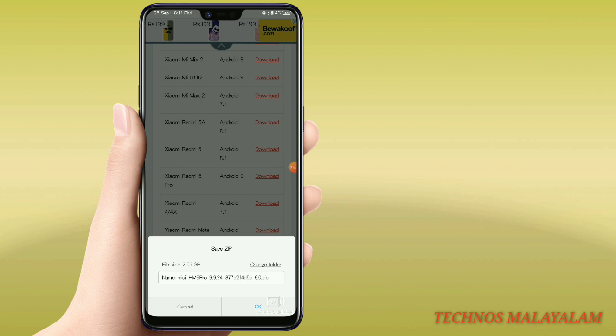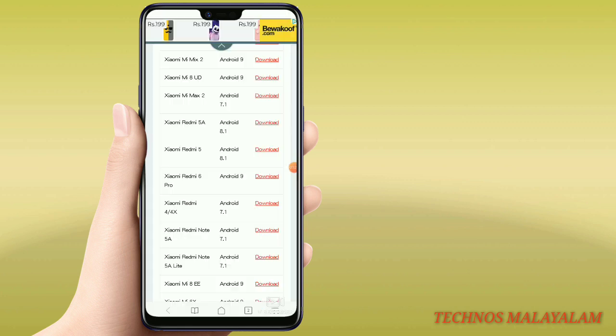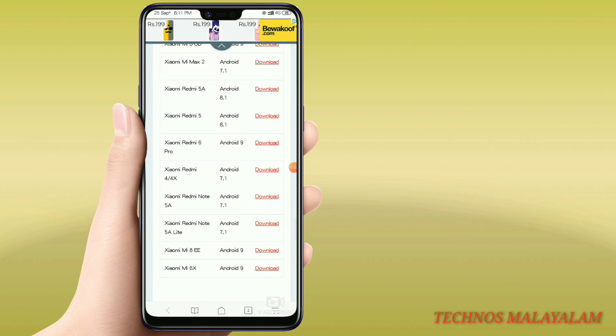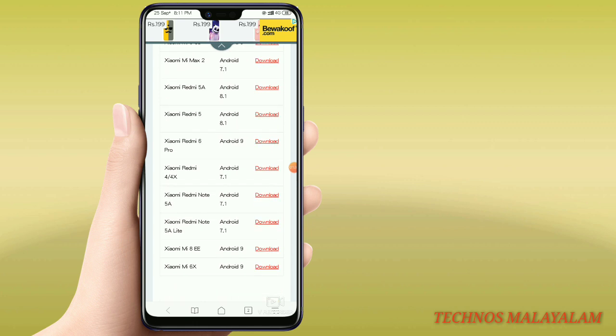The zip file is 2.5GB. You can see the phone listed and the download. If you have any of these phones, you need to download the file.